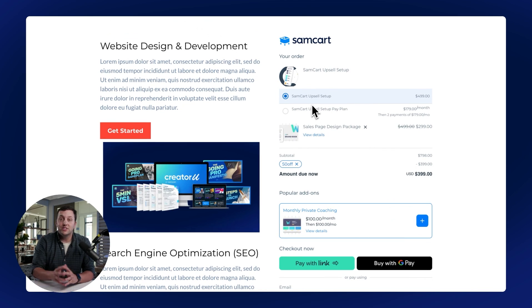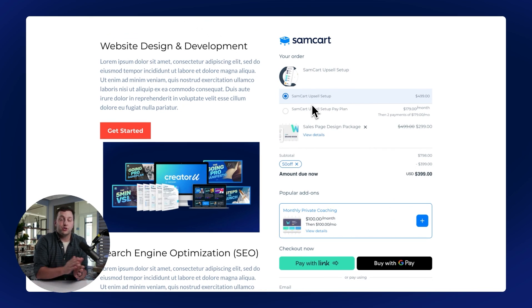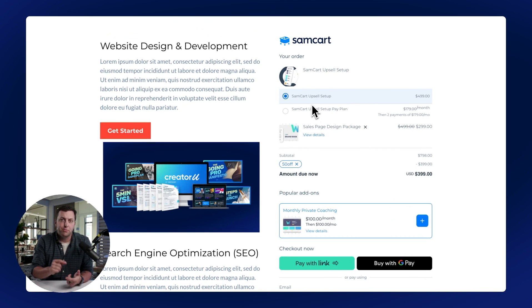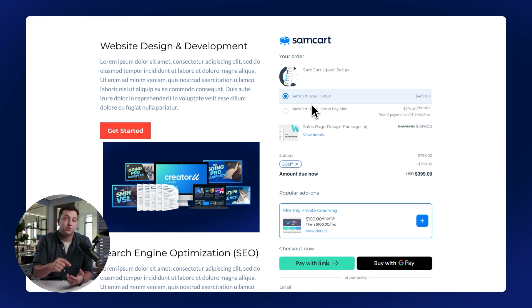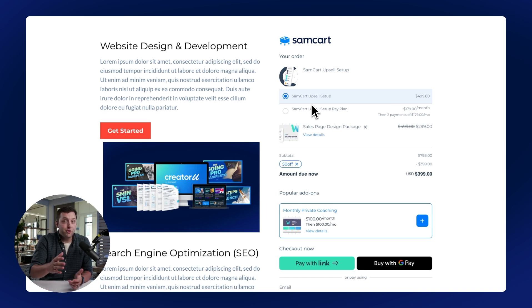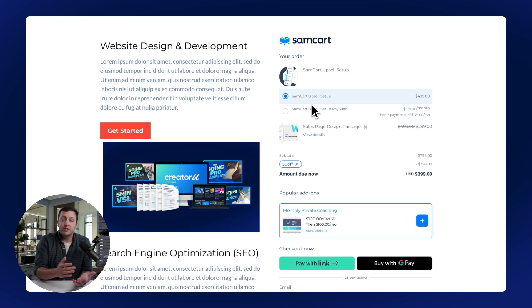So this is how you can go ahead and add SamCart to any page you build on high level to boost your conversions and your profits for yourself and your clients. And if you're not currently using SamCart right now, go to samcart.com and grab a free trial.